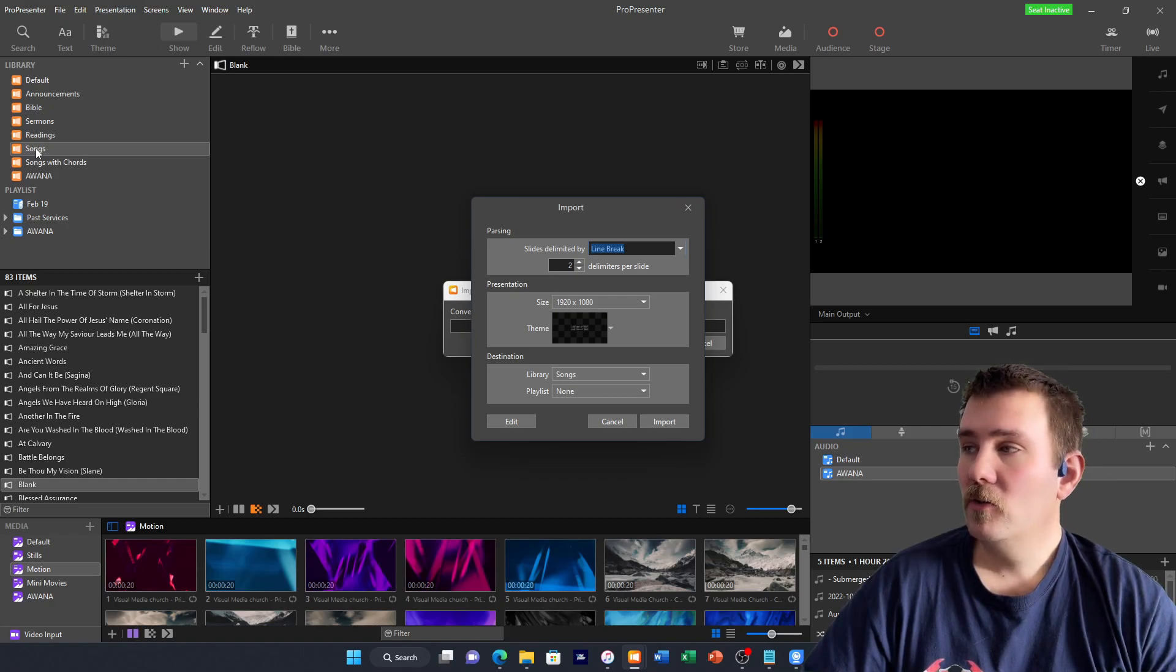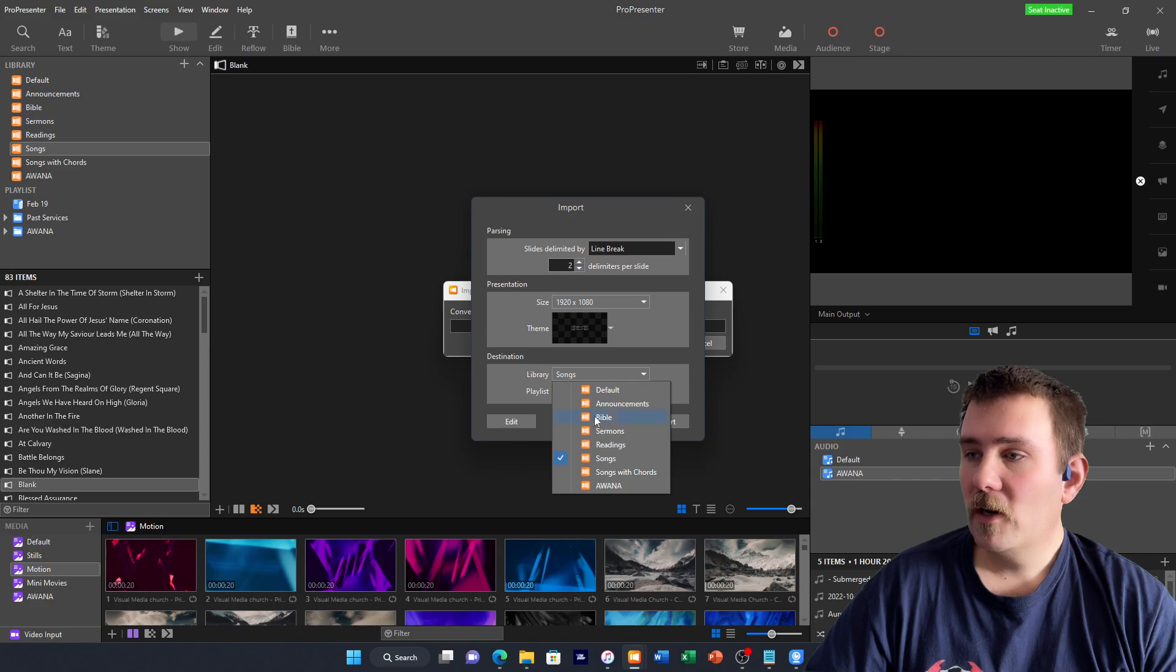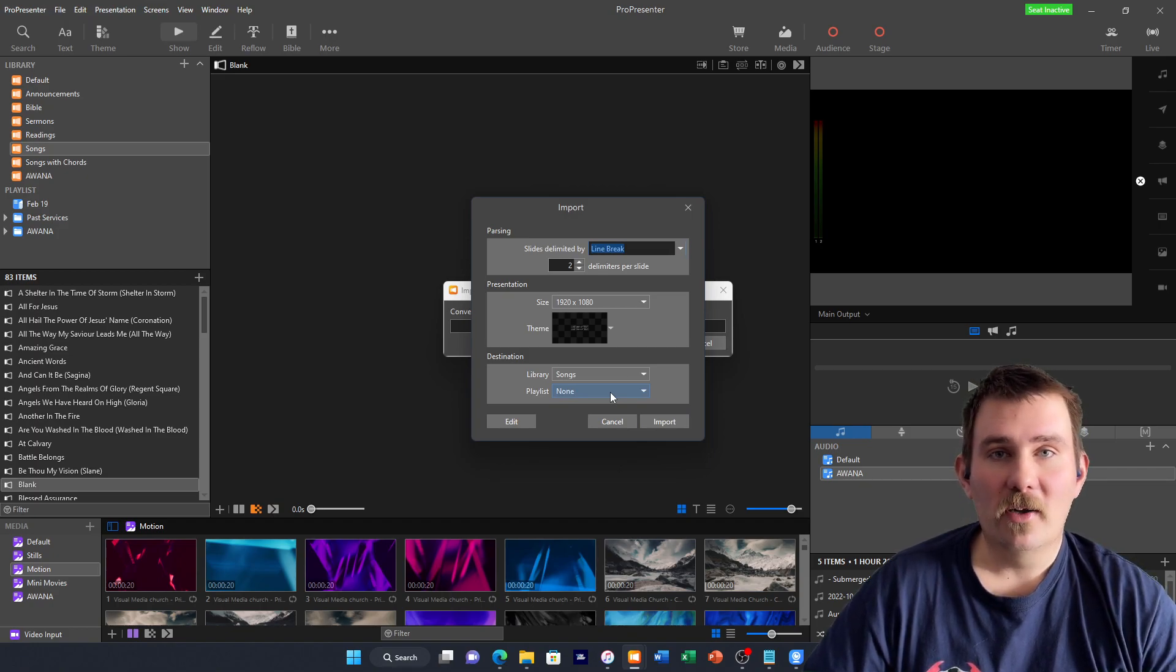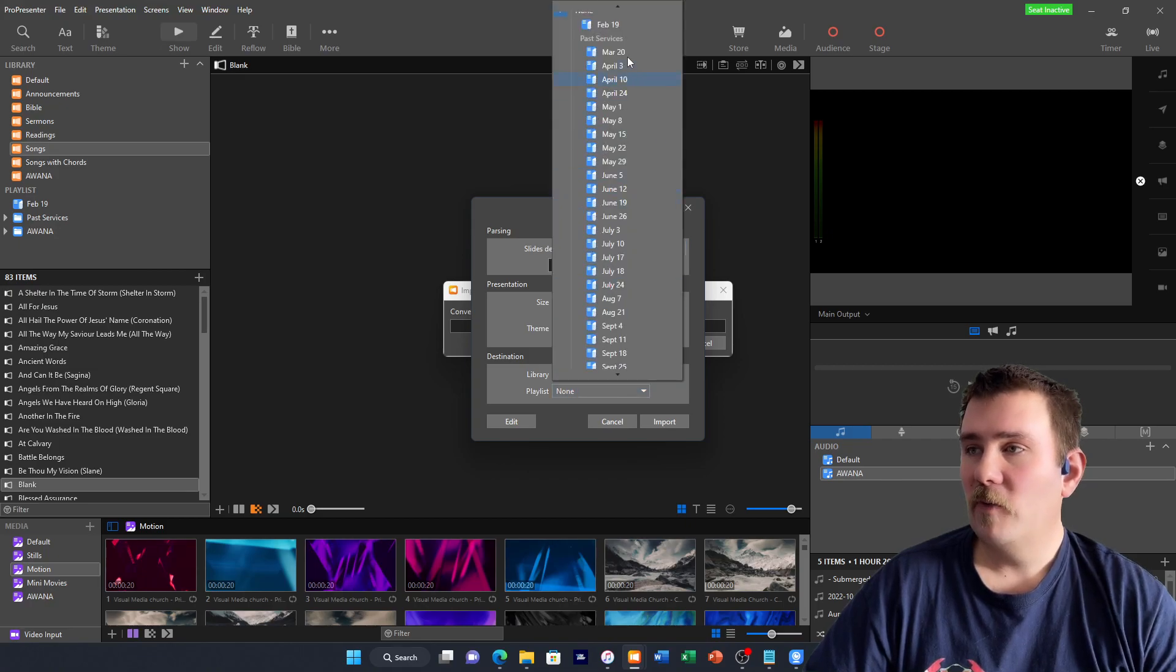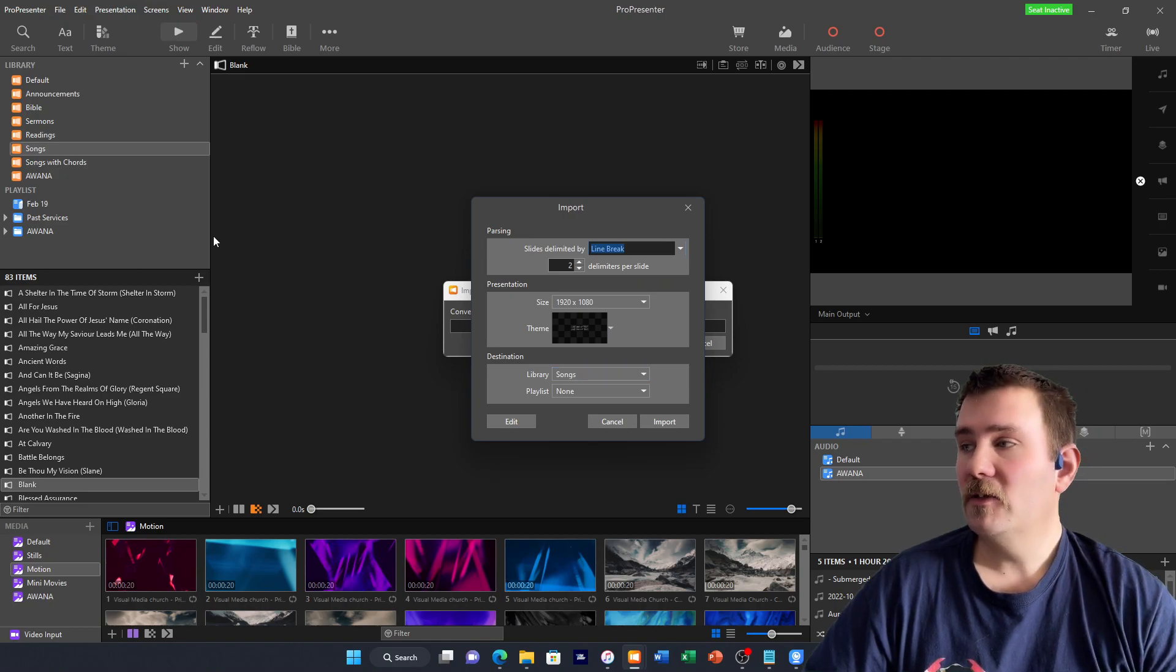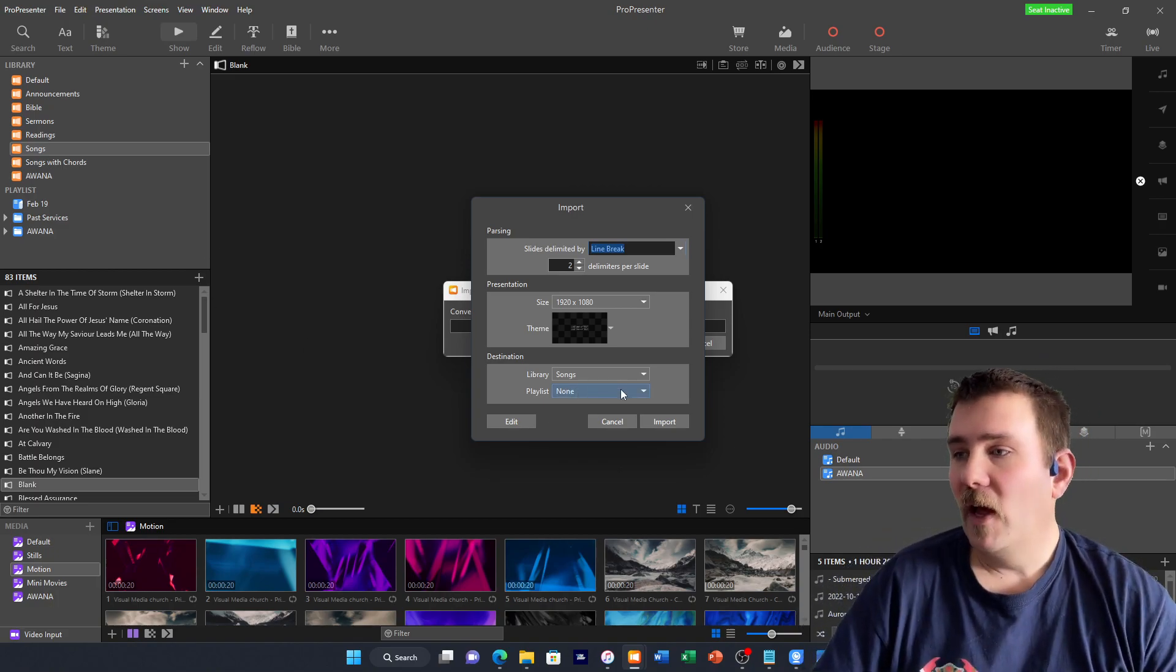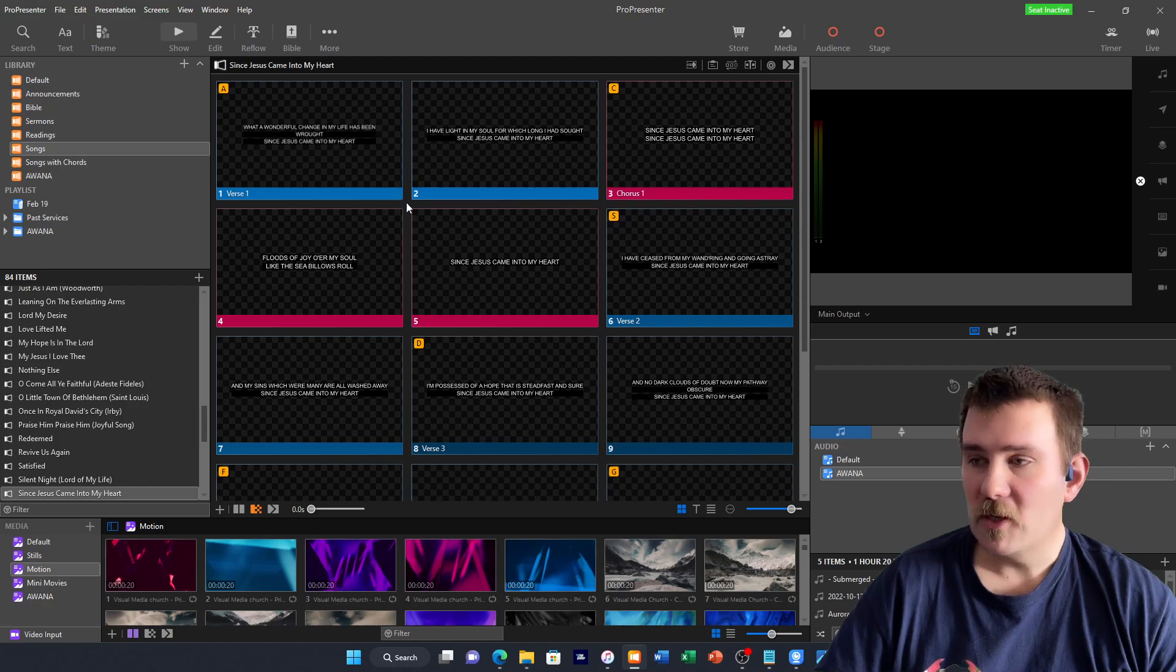We're not going to concentrate on that right now. We're just going to put them into Songs. I have two. One that says Songs, one that says Songs with Chords. We're just going to import this one into the one that says Songs. Here in Library, you need to make sure that you have the right library selected. Then in Playlist, if you had a certain playlist that you wanted to put this in, I have a playlist here called February 19th. I don't actually have a playlist that I want to insert this song into. We'll just leave that as none. Then you select Import, and it will bring the song into your ProPresenter.